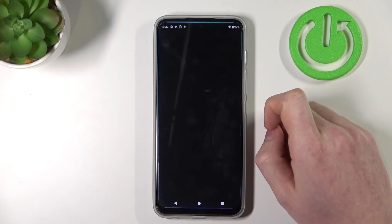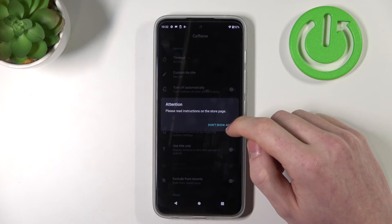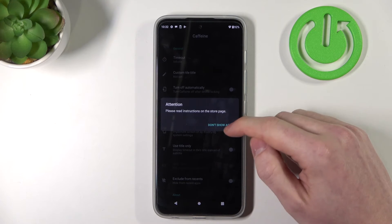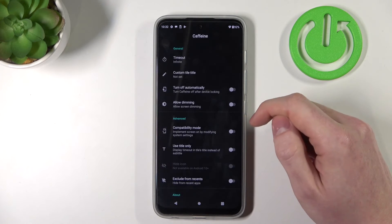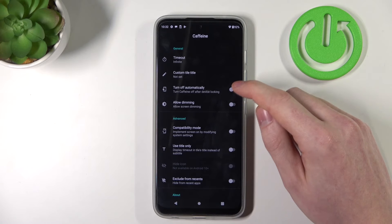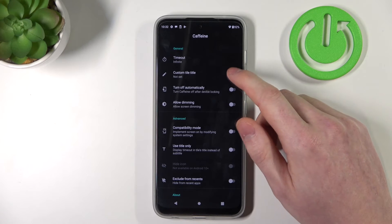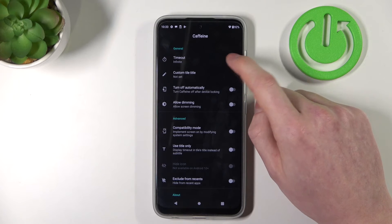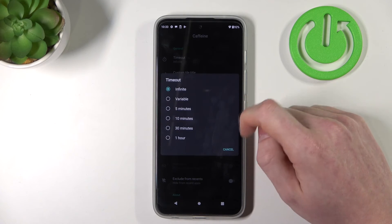Open it. You can select 'don't show again', and then you need to choose your timeout to infinite.